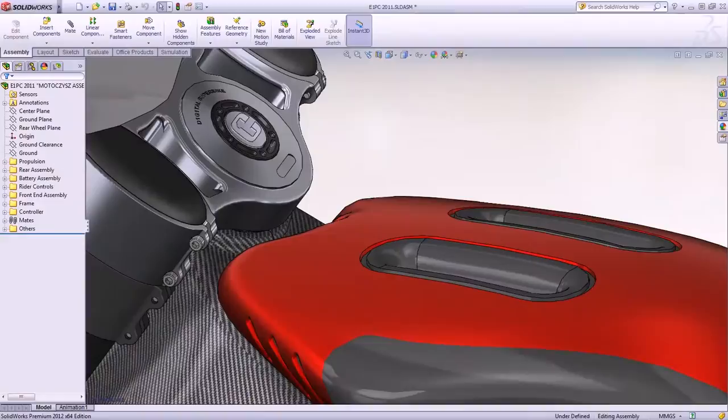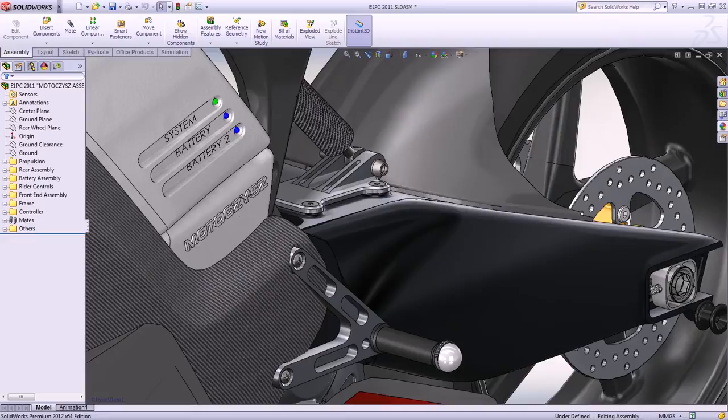Designing a race bike is all about performance. One of the biggest challenges is to find the perfect balance between power and weight.